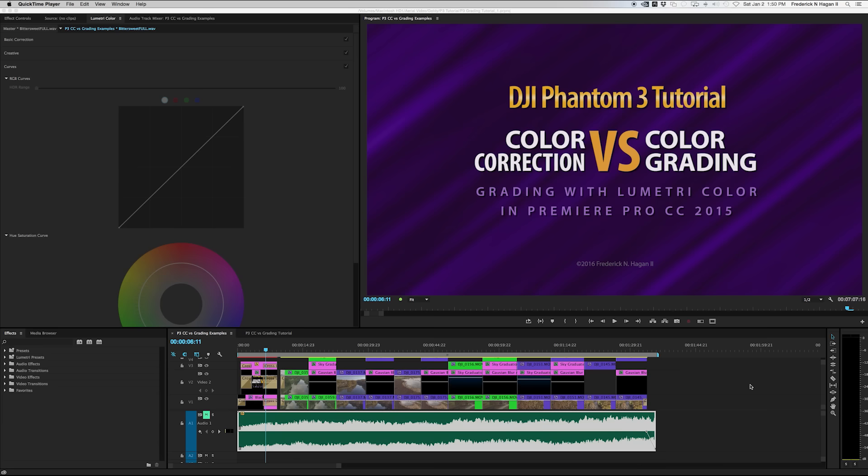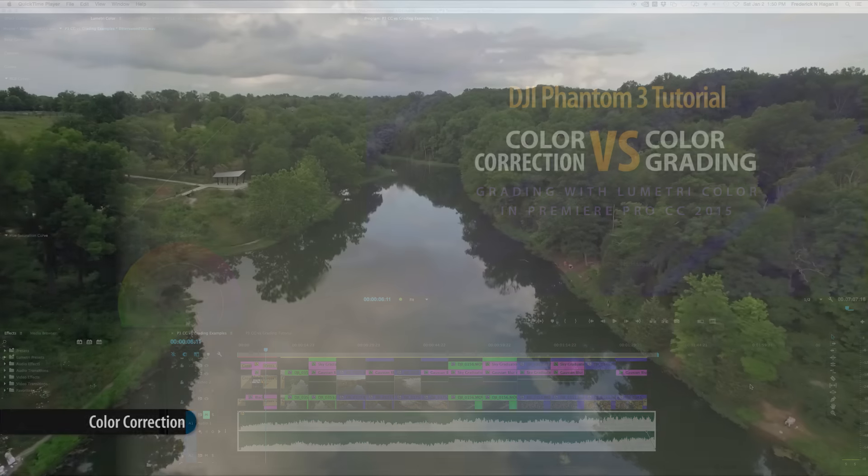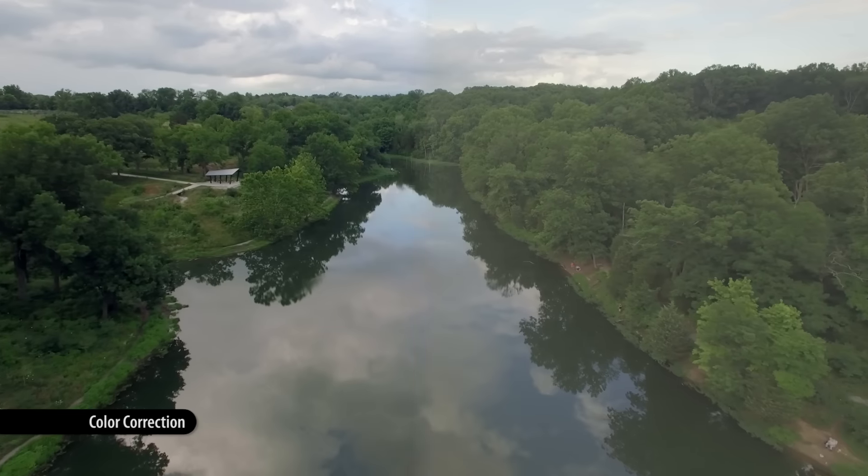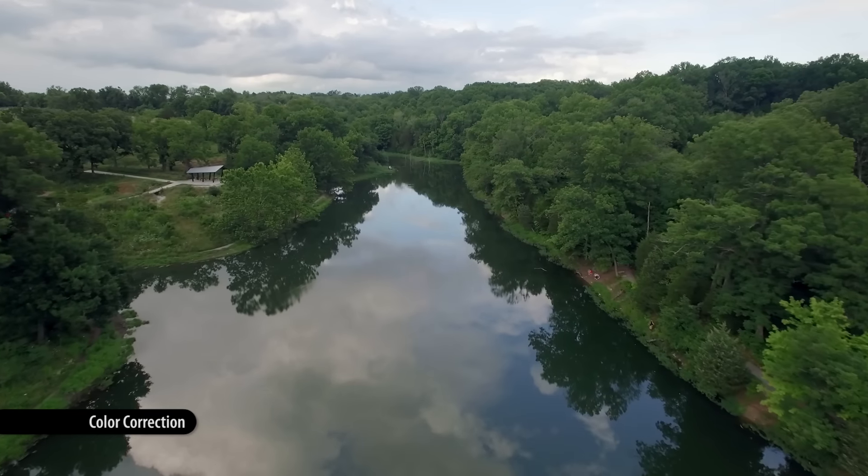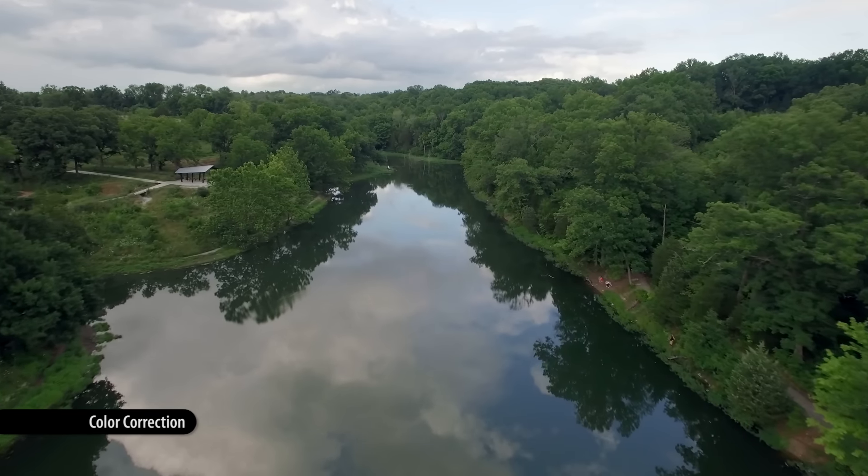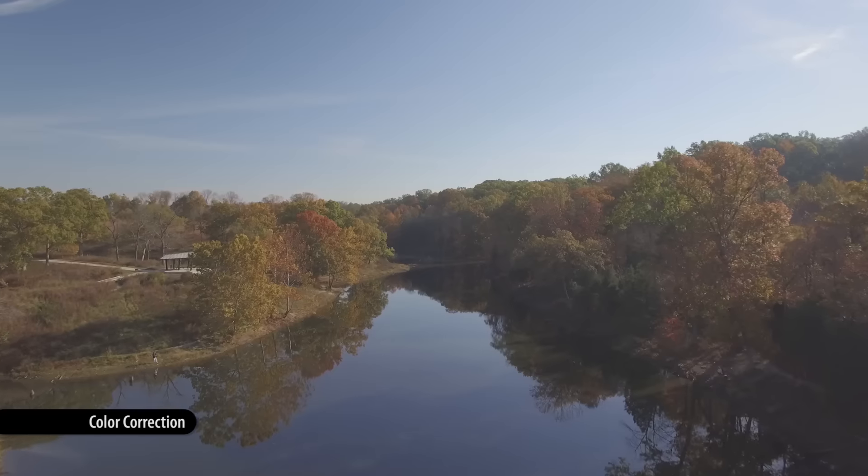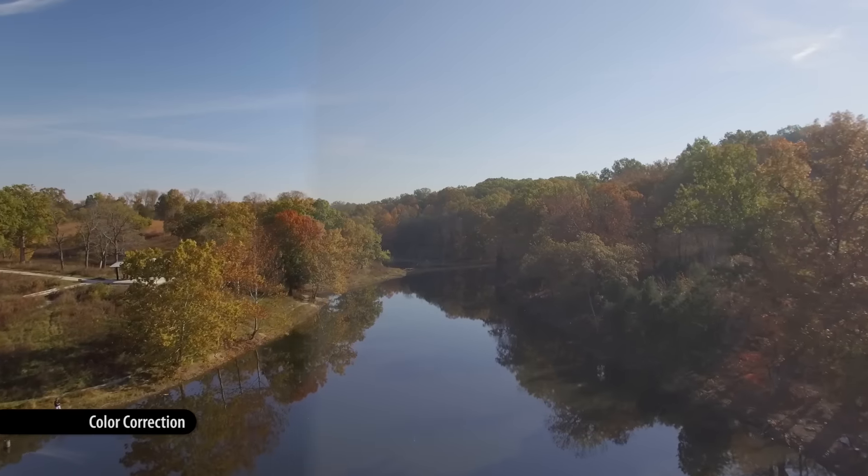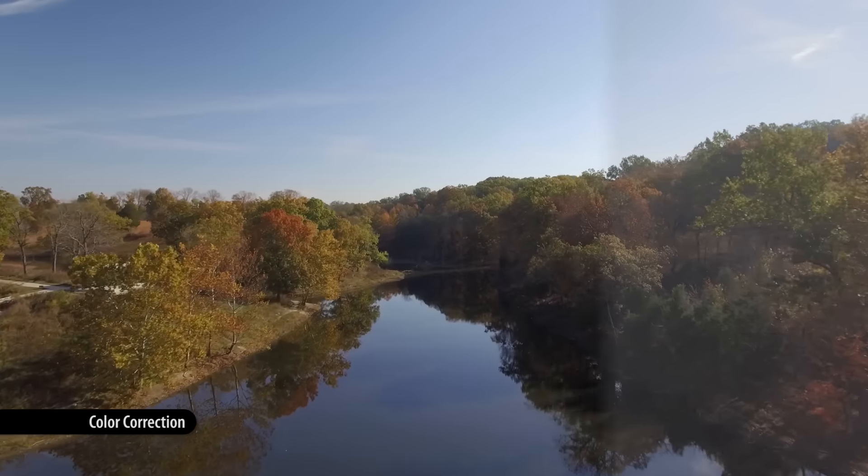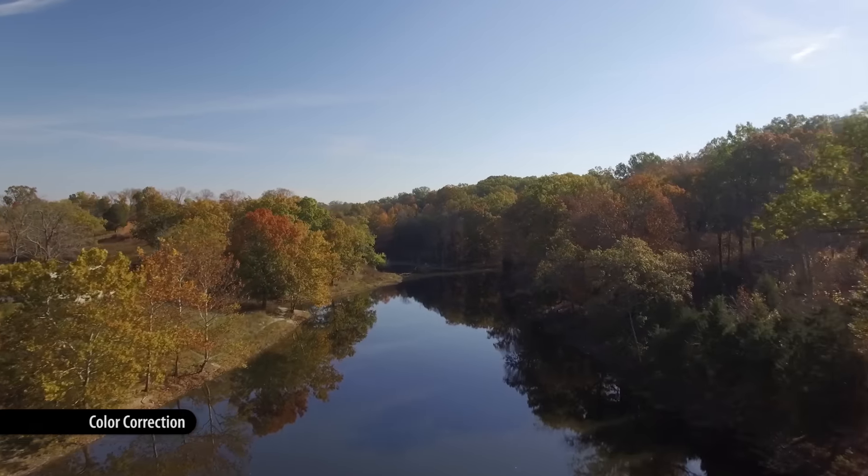Color correction is primarily, the goal is to make things look real, like your eyes see them. Very vibrant and colorful, but very close to the way your eyes would see them.